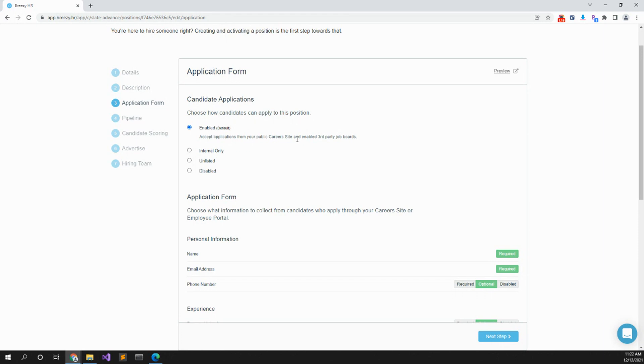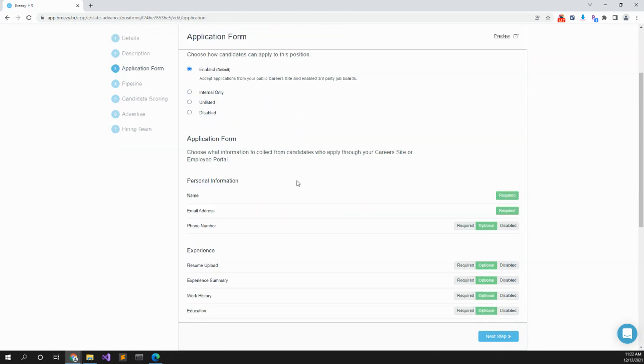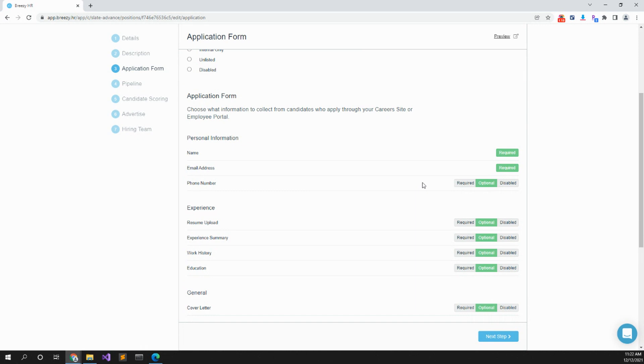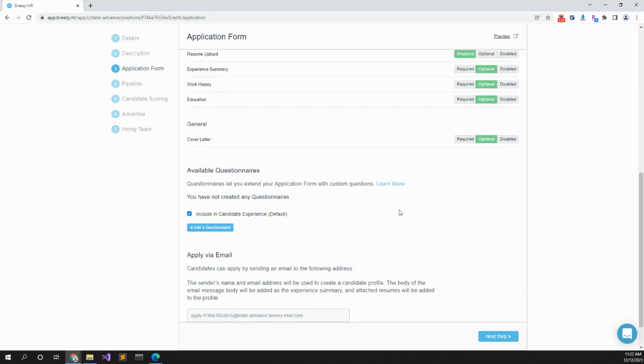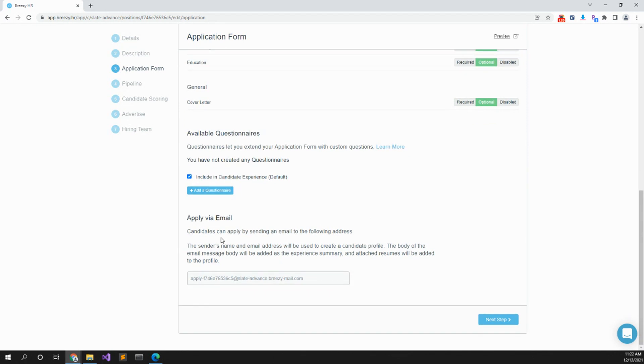Resume optional or required, cover letter optional. Questionnaires if you want to do it, you can. Apply via email. If you send this link, people can apply straight to this position.